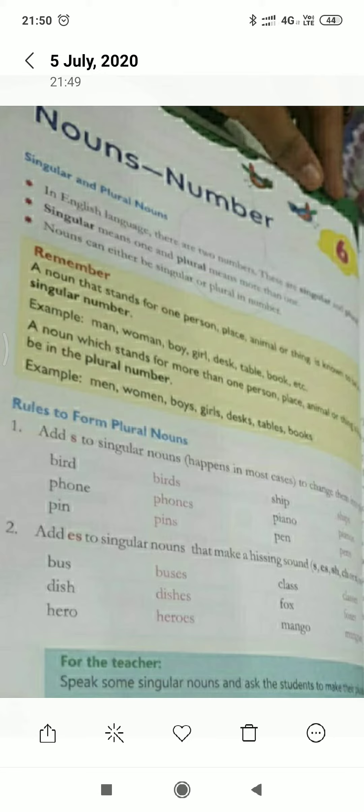In this video I will discuss the rules of when any noun ends with F or FE. So when any noun ends with F or FE, we exchange F or FE with VES.